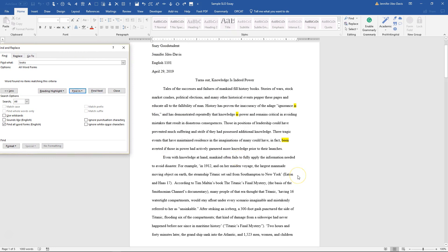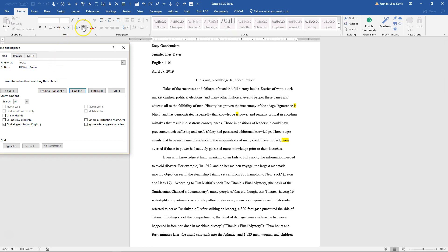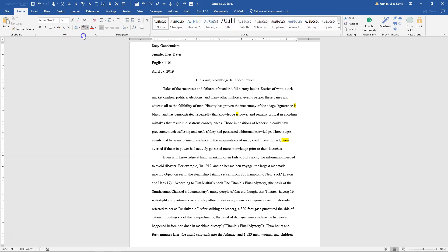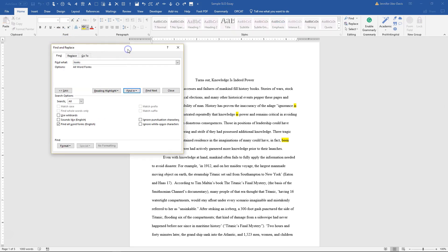But make sure you keep Find All Word Forms selected so that it will find, for example, look, looks, looked, and looking. And always use this highlighter — ignore the reading highlight, it will highlight only for you, but when you save the document to upload it to the Dropbox, it will not save those highlighted words. So always use this highlight button. That's all there is to it. If you have any questions, just let me know.